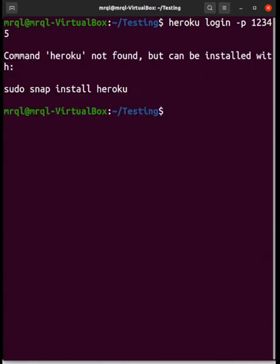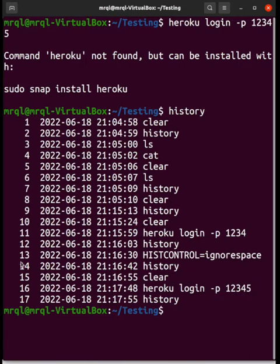If I hit enter it will show an error message, which is obvious. But if I try to hit history here, you can see it is showing me this particular command in my history. It also shows the password, which would cause a problem — other users can see my password and try to access my account.